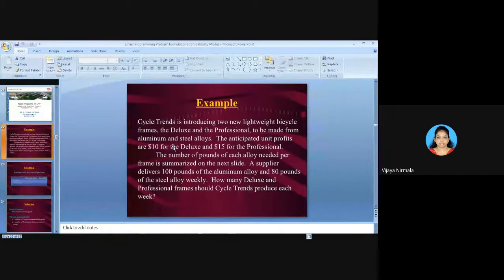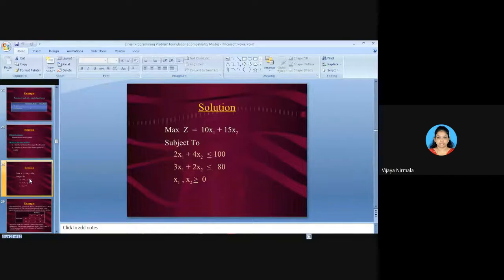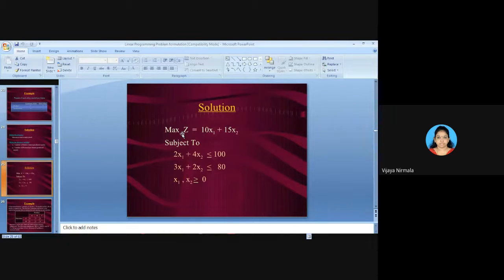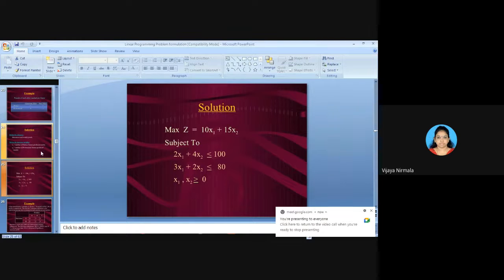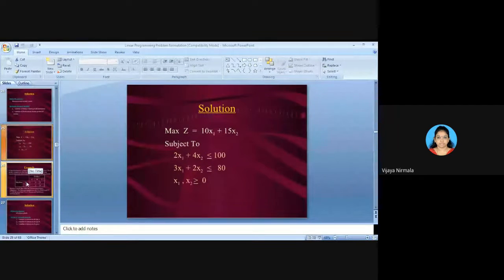To summarize the complete LPP model for Problem 1: Maximize Z = 10X1 + 15X2, subject to: 2X1 + 4X2 ≤ 100, and 3X1 + 2X2 ≤ 80, where X1, X2 ≥ 0. I will share the PPT as well. Shall we move to the next problem?